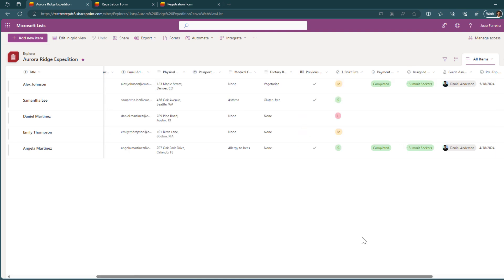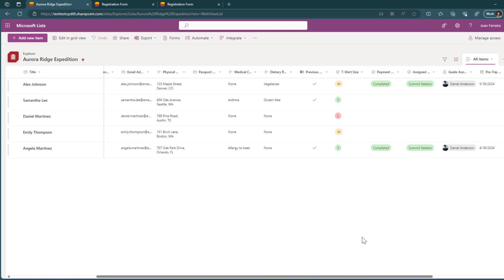Another thing that you should take into consideration is that not all types of columns are available to be used with the new forms experience. If you have, for example, columns using metadata or lookup columns, those will not be available for you to use in the Microsoft list forms. So while building the list, and if you want to take advantage of this feature, make sure that you select the fields that are available for now in the form. Otherwise, you will have to rebuild it using other types of data.